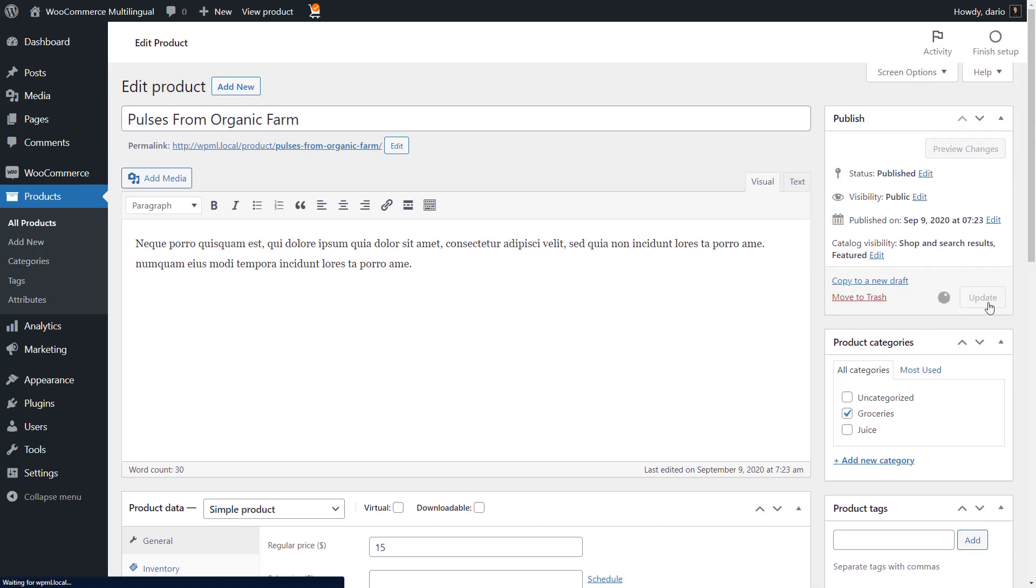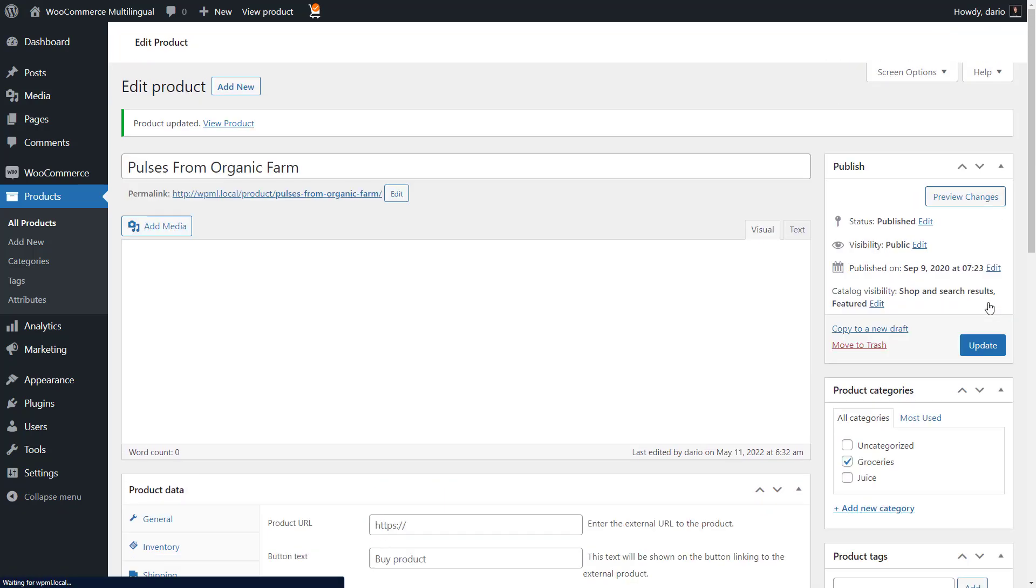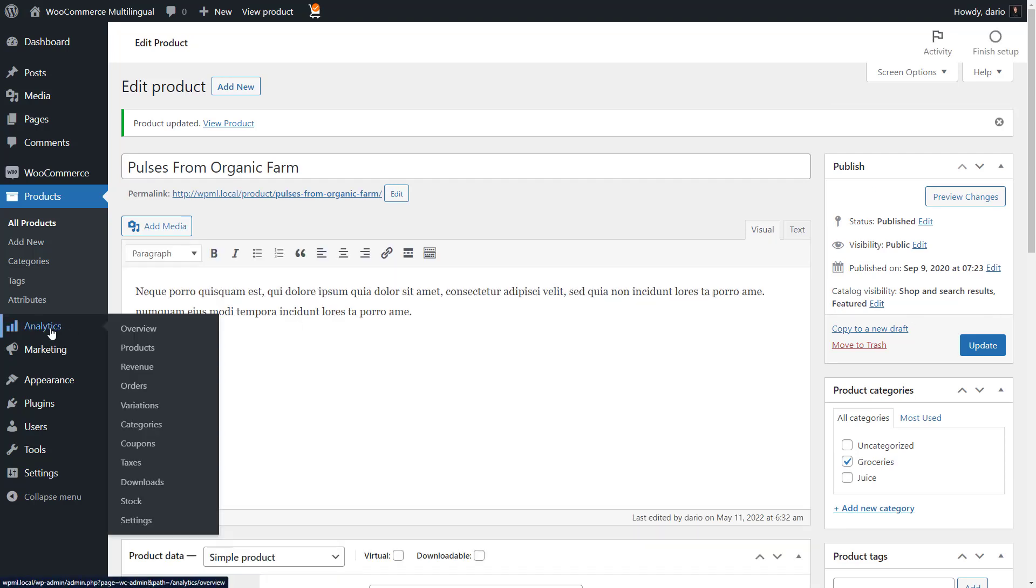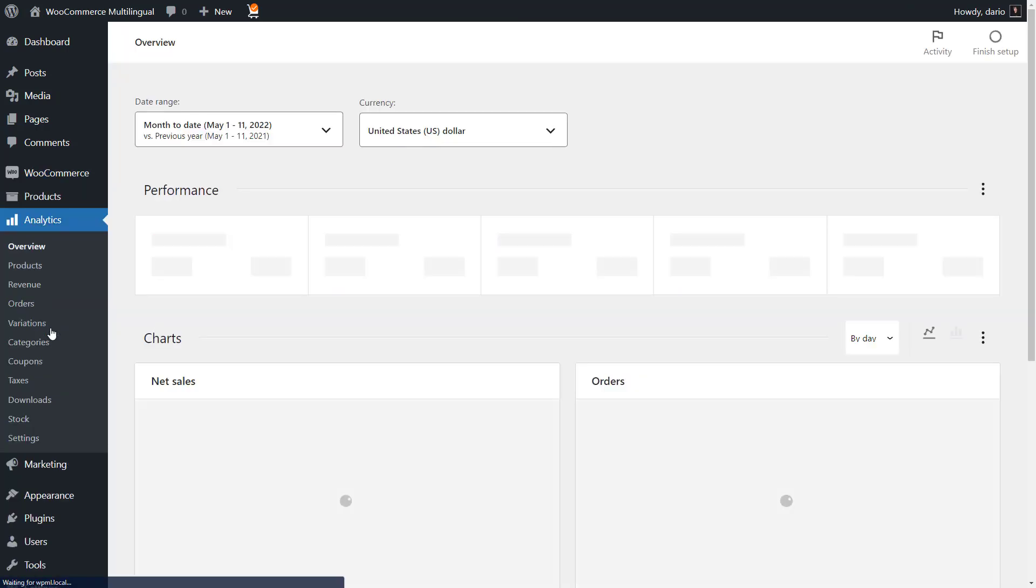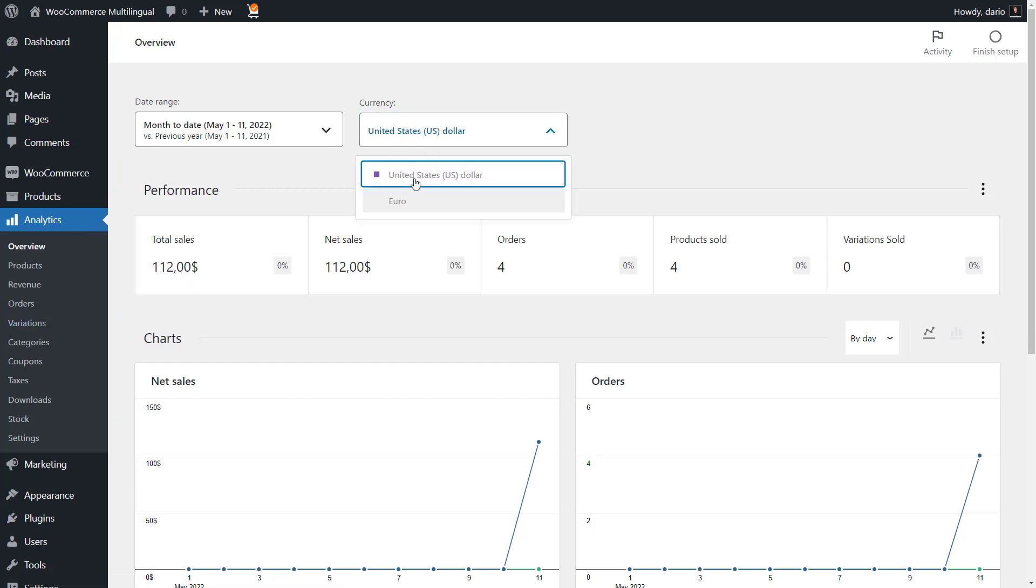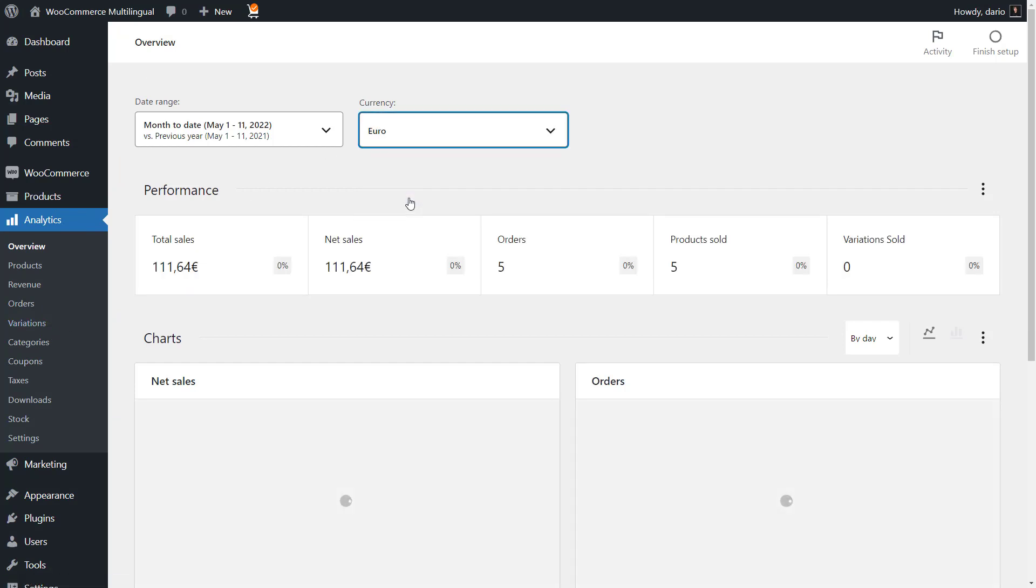Finally, once you have multiple currencies set up on your store, you can check sales analytics per currency. On the analytics page, simply select the currency you want to see the data for.